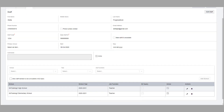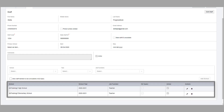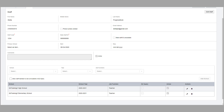If this user should be assigned to more than one school, add the appropriate school, year, and job function for each school as necessary. The staff member you added can now log into and access Gradebook.